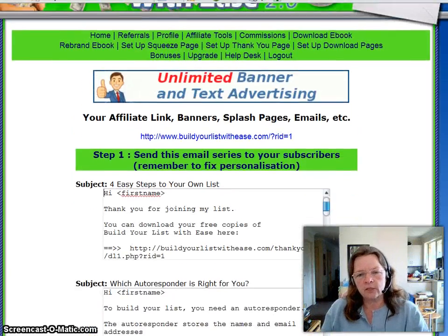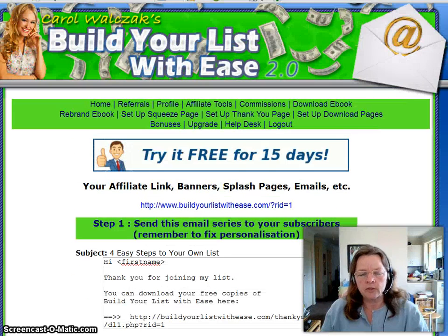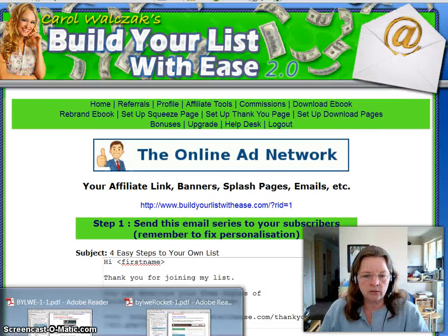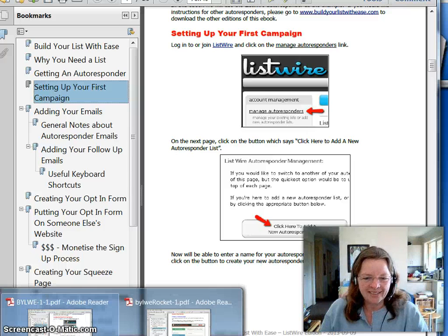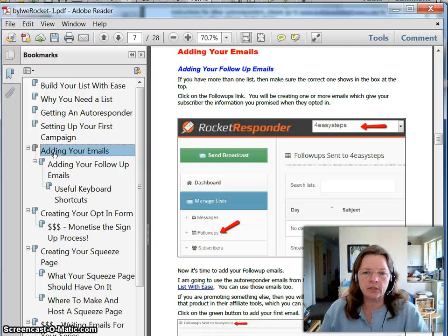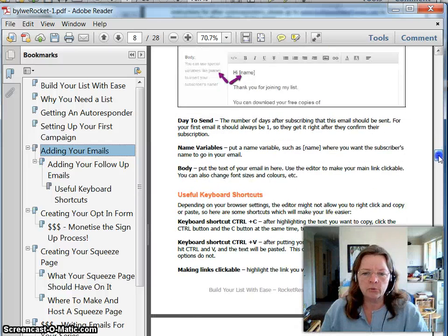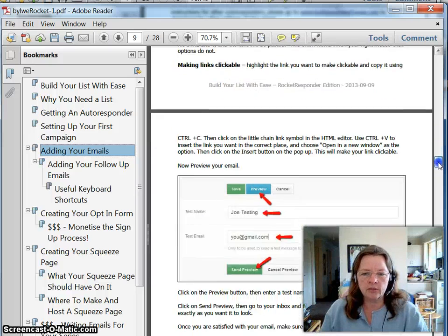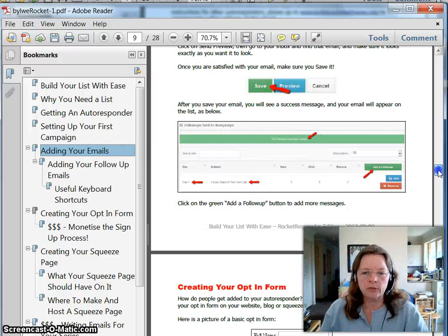So what you will need to do is get these emails into your autoresponder. Here in the adding your emails section, I've got images that show you exactly where to go and what to do, and little keyboard shortcuts and so on. So get those emails into your autoresponder now.